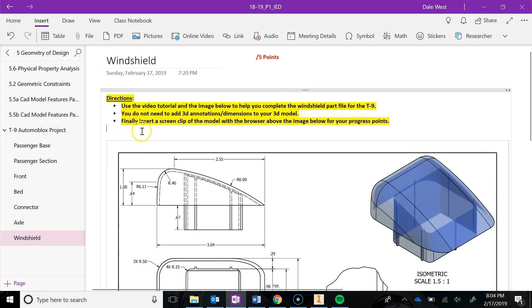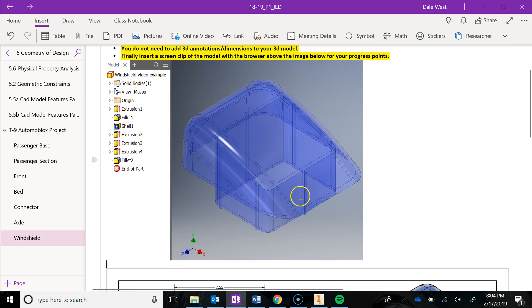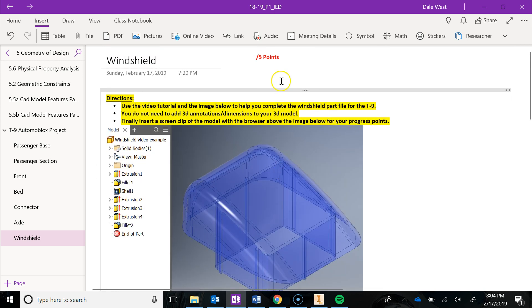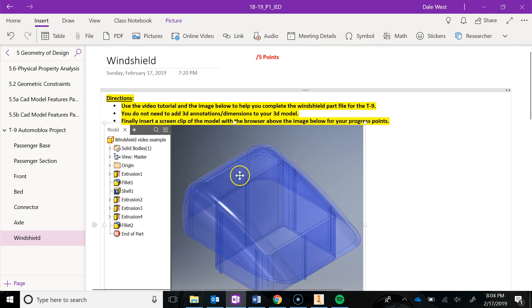Take a screenshot right above the picture here, and then you'll get your progress points for doing this model for the project.